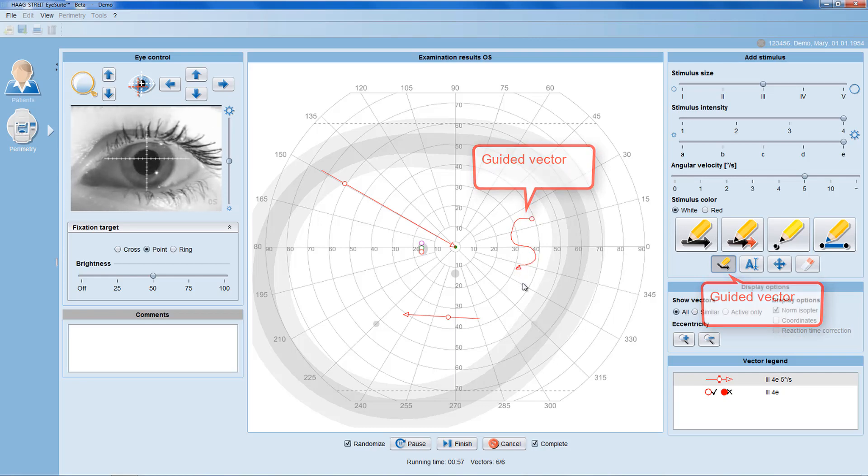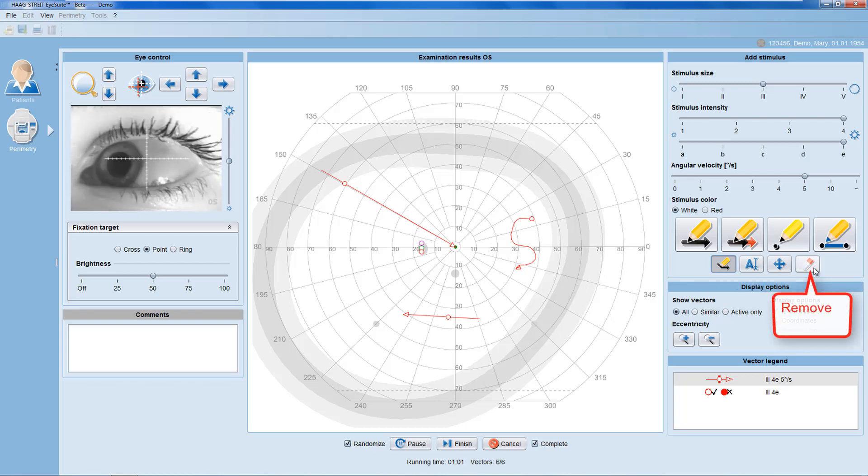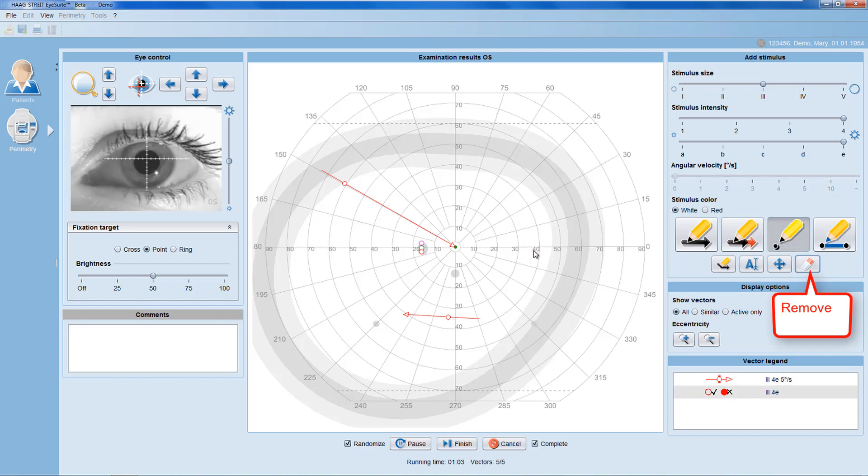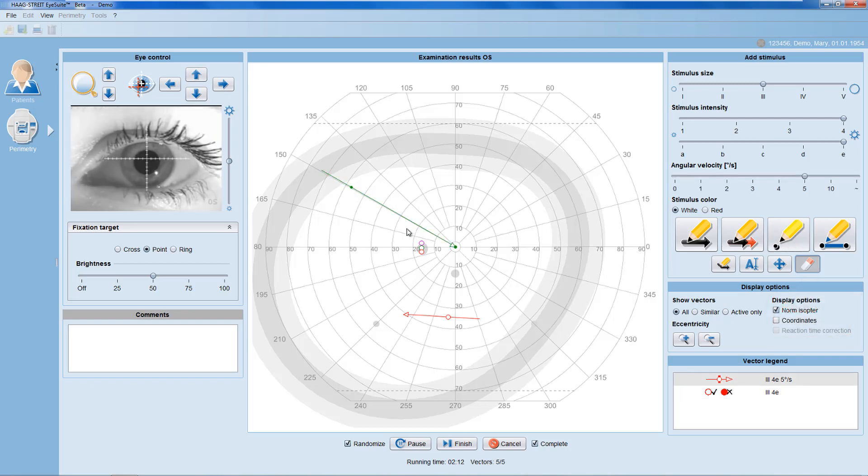You can remove both vectors and static points by selecting the remove function and clicking onto the element you'd like to remove. You may also repeat the vector by selecting a remove function and clicking onto the patient response, which is especially helpful if you fear that this response has not been reliable.